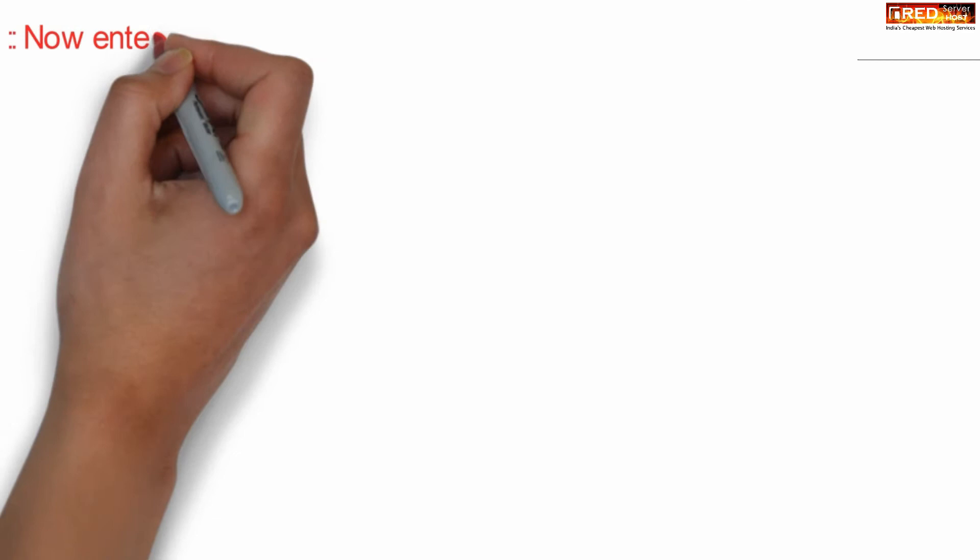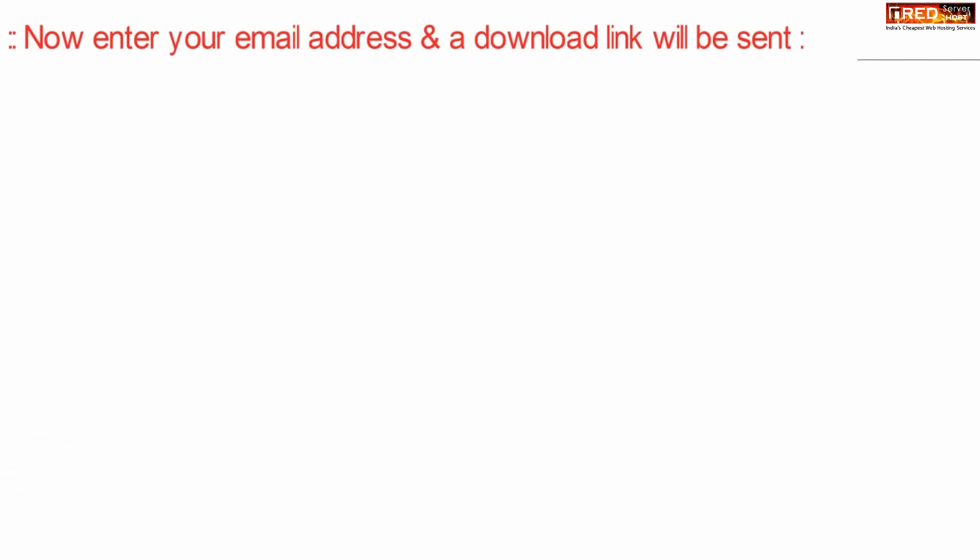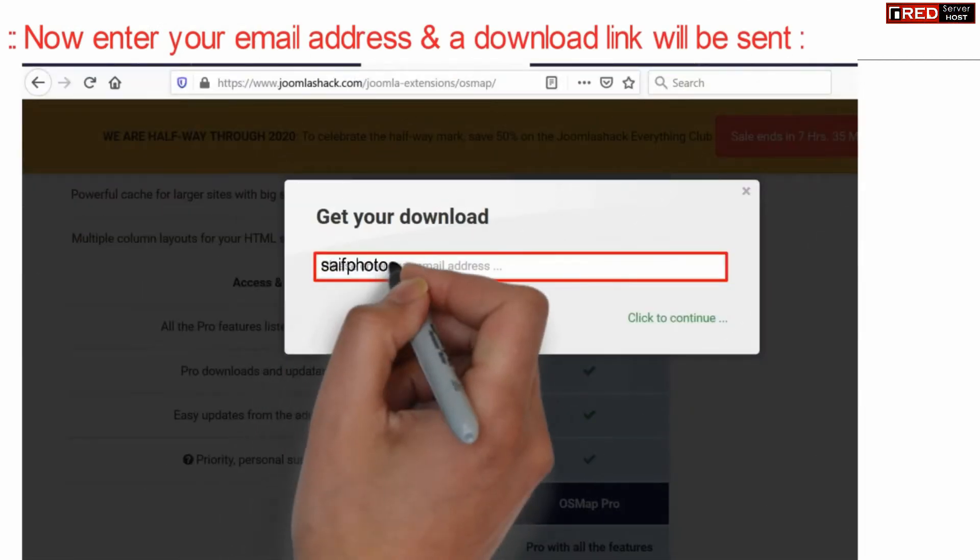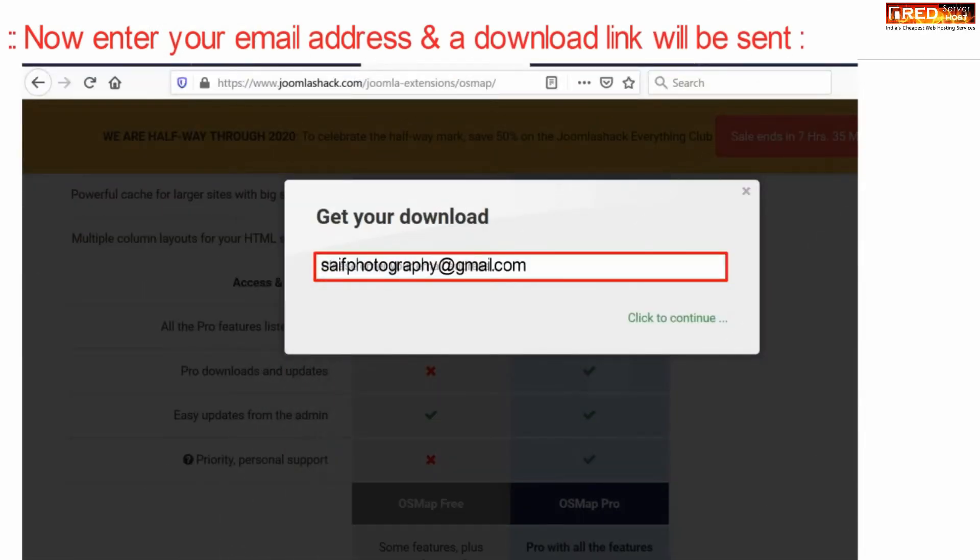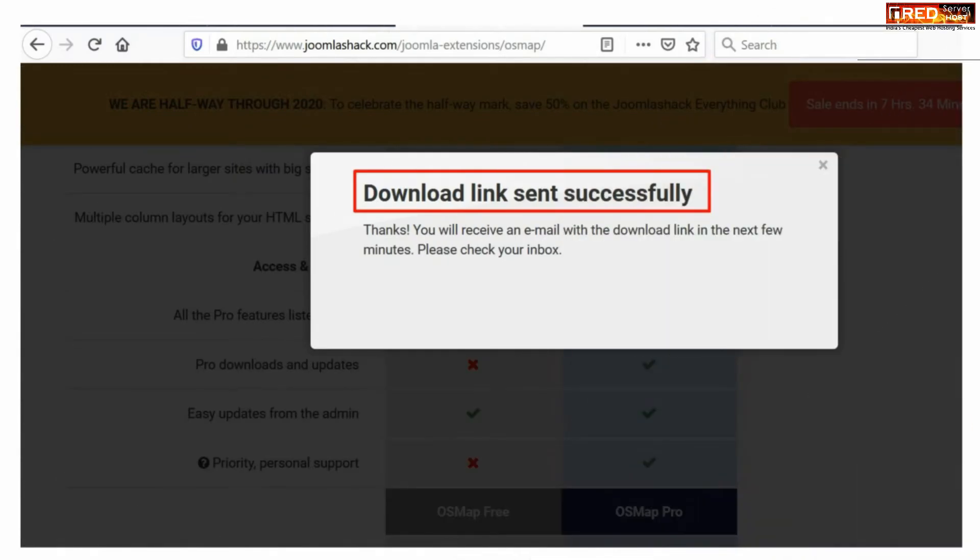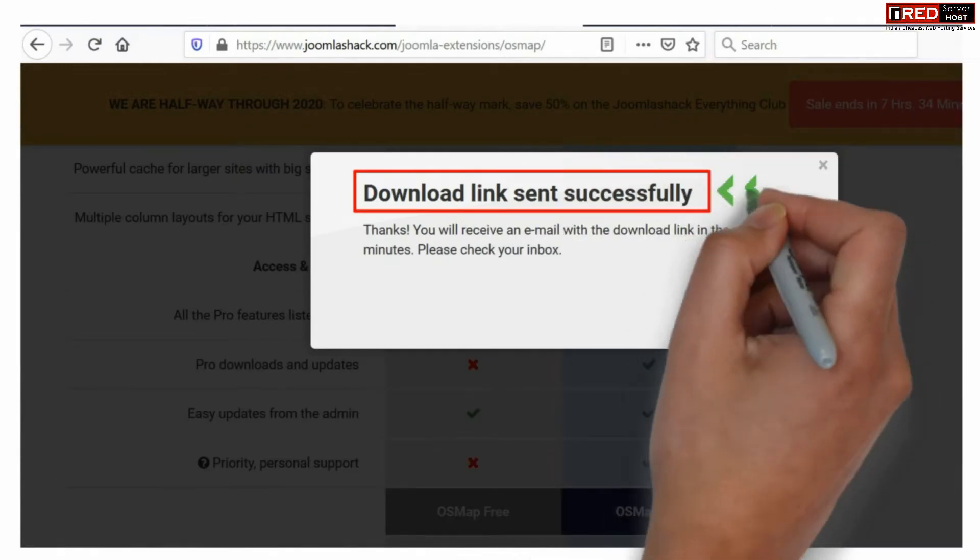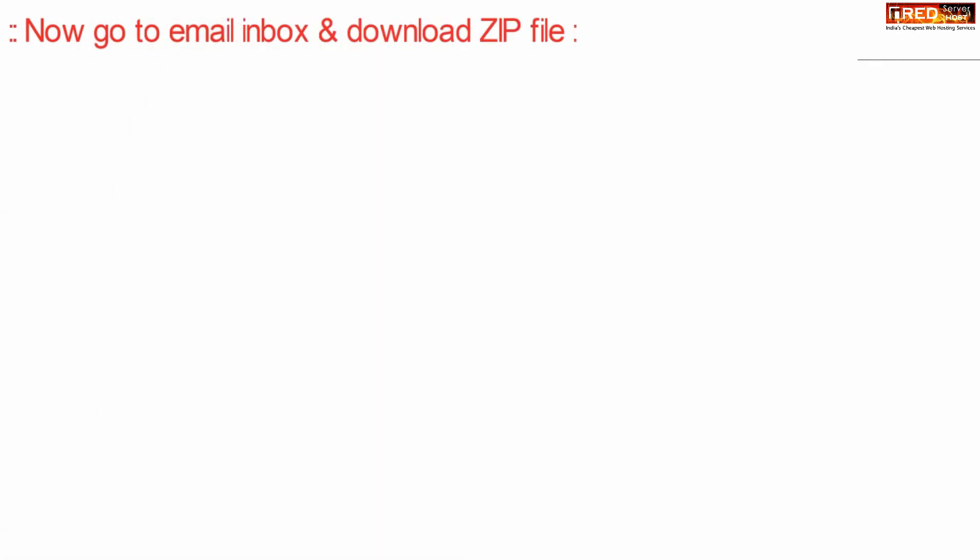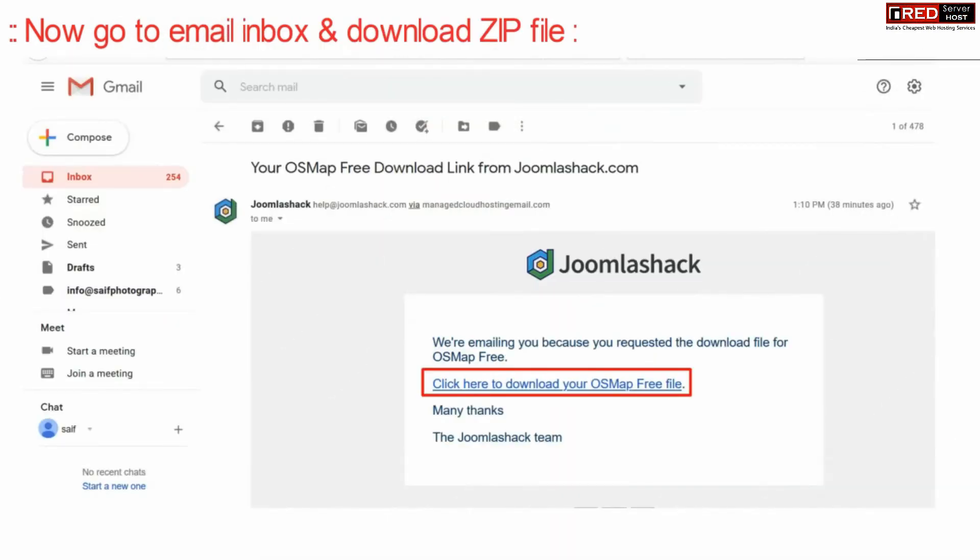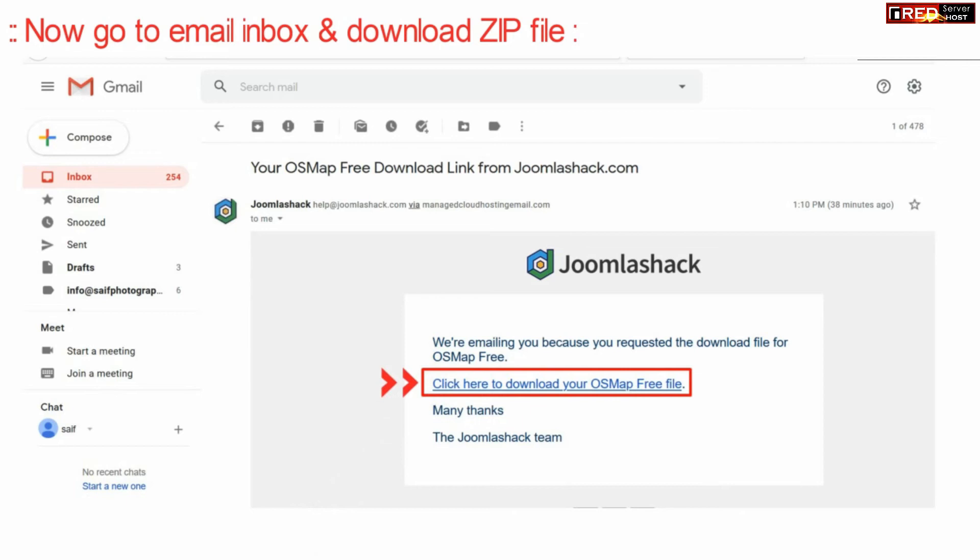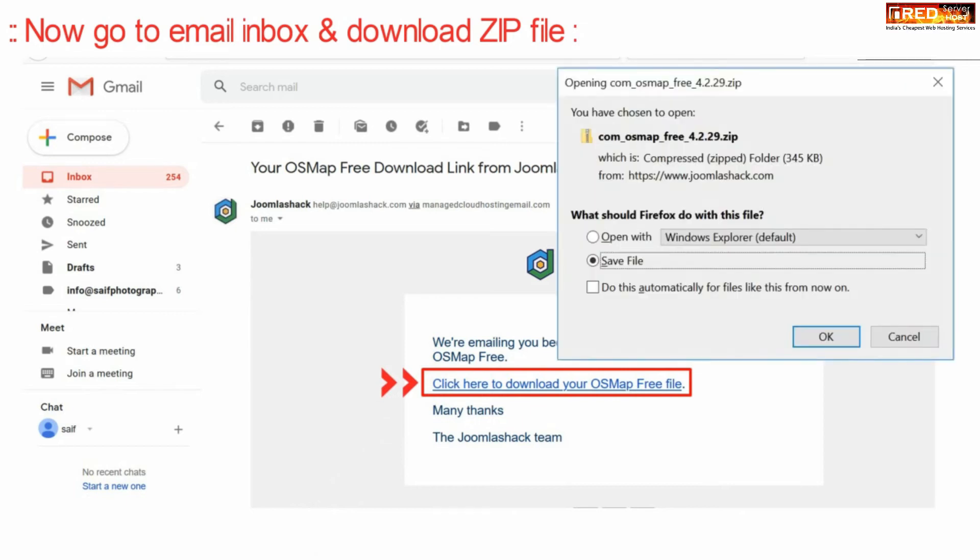Now from here you can enter your email address and a download link will be sent to your email ID. Once you find a confirmation message that the download link was sent successfully, go to your email inbox and click on the link to download the OS Map file.